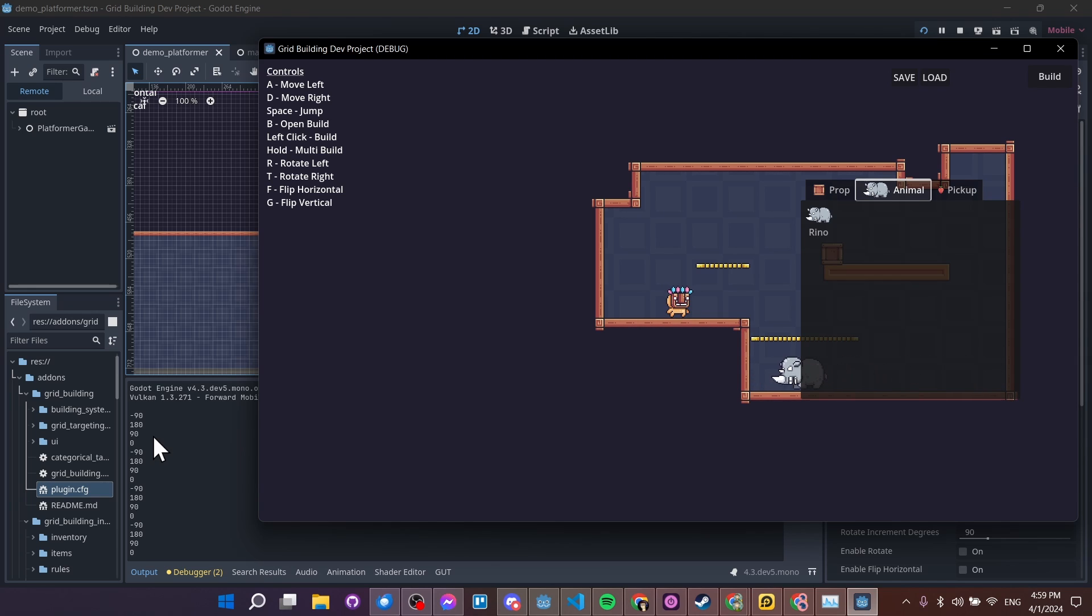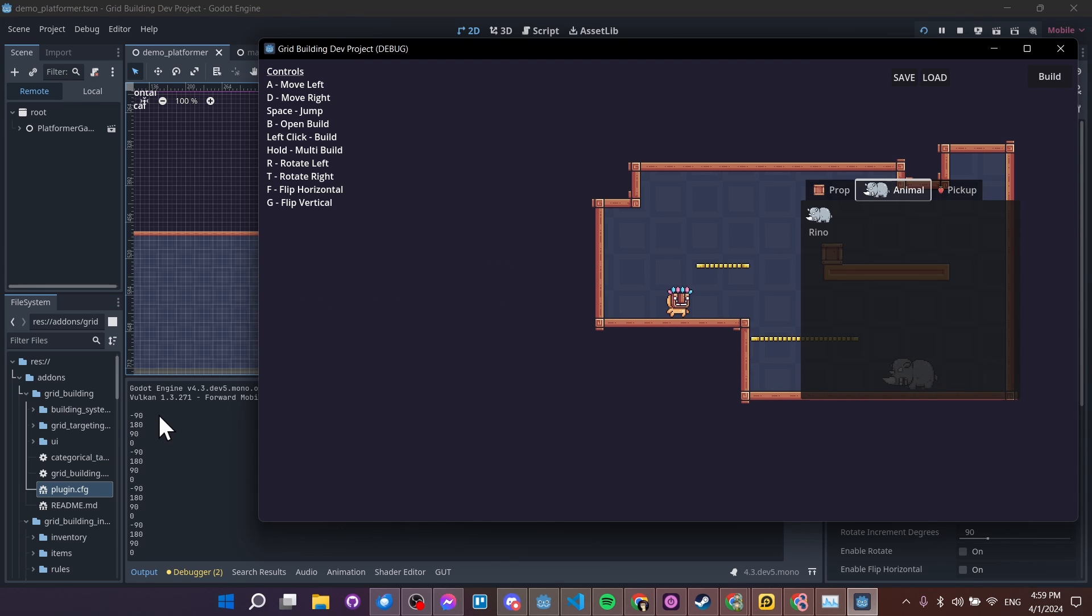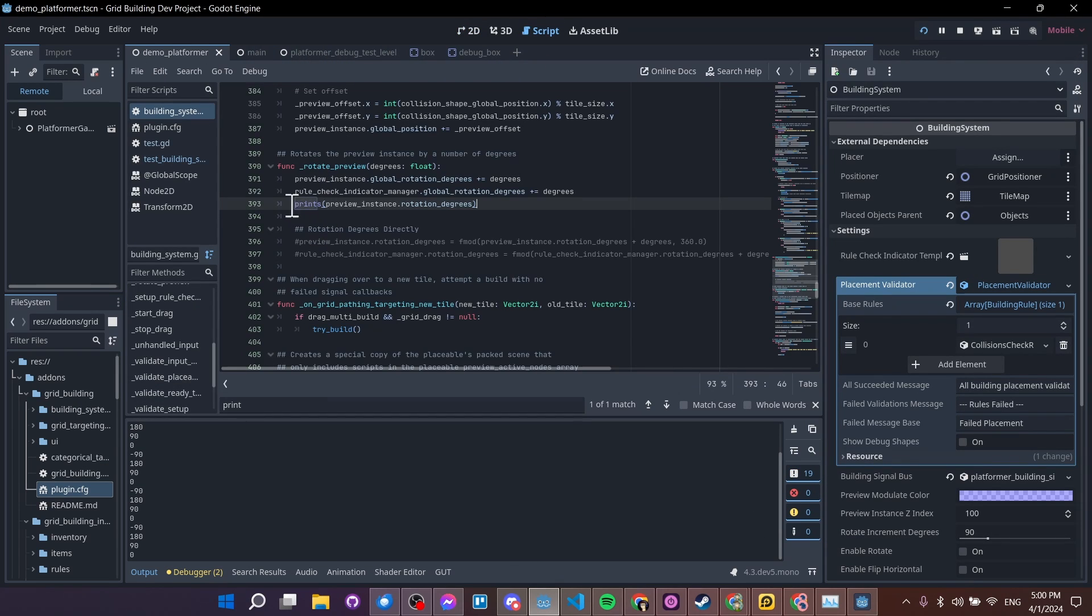For instance, negative 90 is going to be the same, I believe, as a 270 degree rotation from the other direction. So there shouldn't be any problem at all with a negative number here if you see that in your output. So let's jump into some code here a little bit.